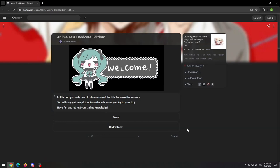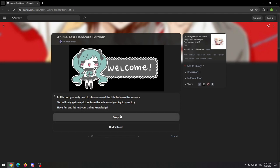Hello guys, welcome to the new video. In this video we'll do this anime quiz. It says it's a hardcore edition, but we'll see, I don't think it will be that hard. And see what it says here, in this quiz you only need to choose one of the titles between the answers. You will only get one picture from the anime and you try to guess. Let's test your anime knowledge, let's do it.